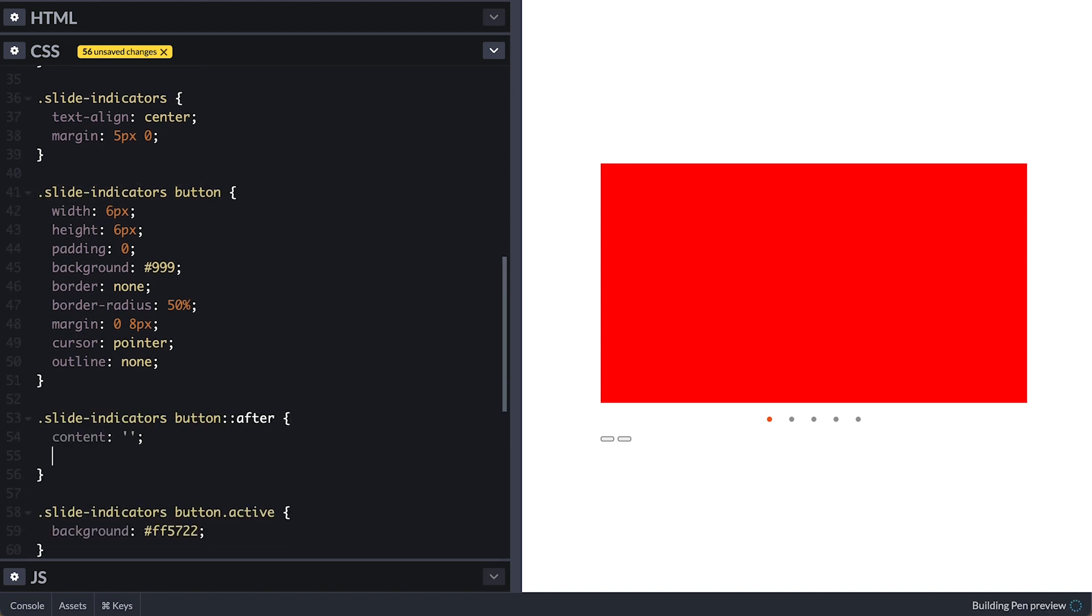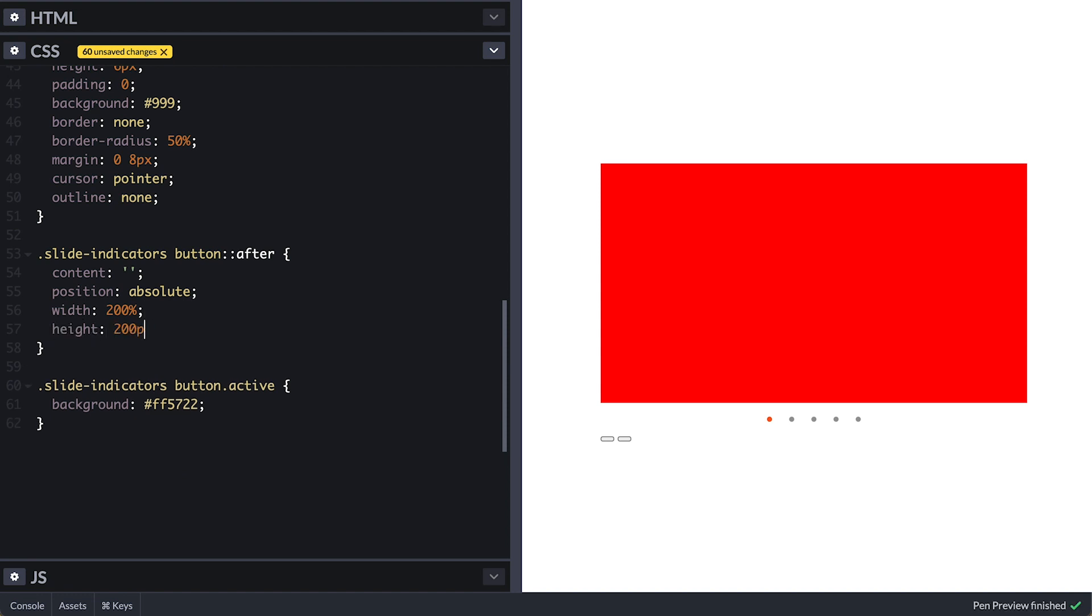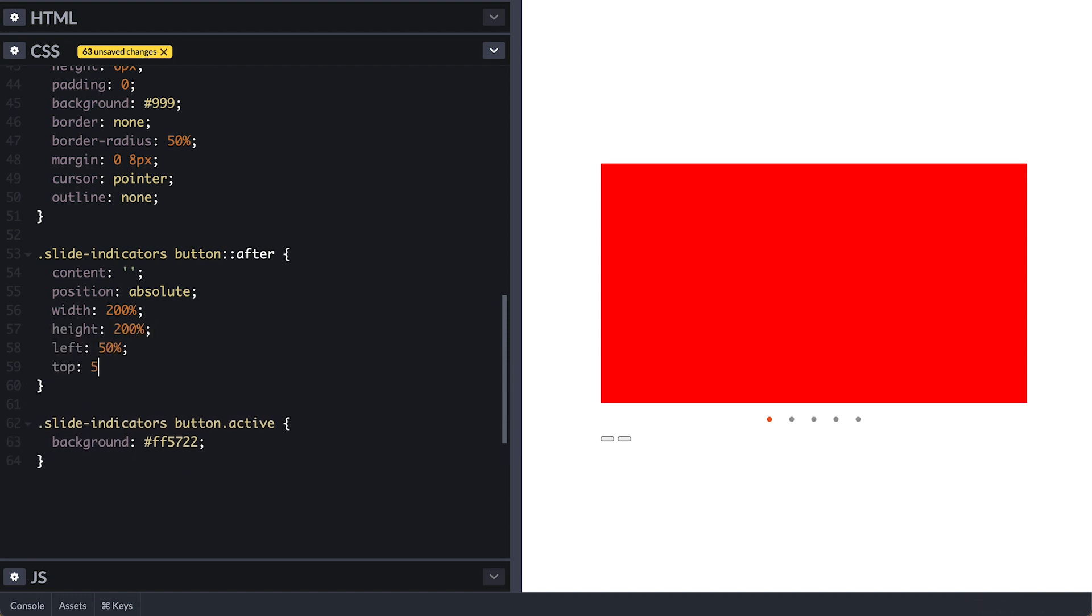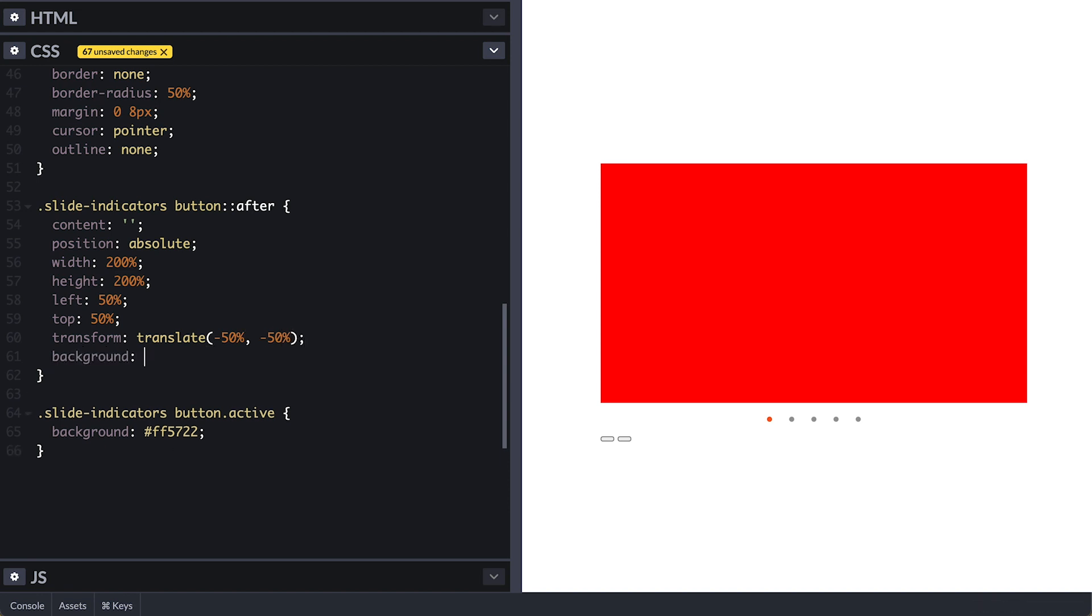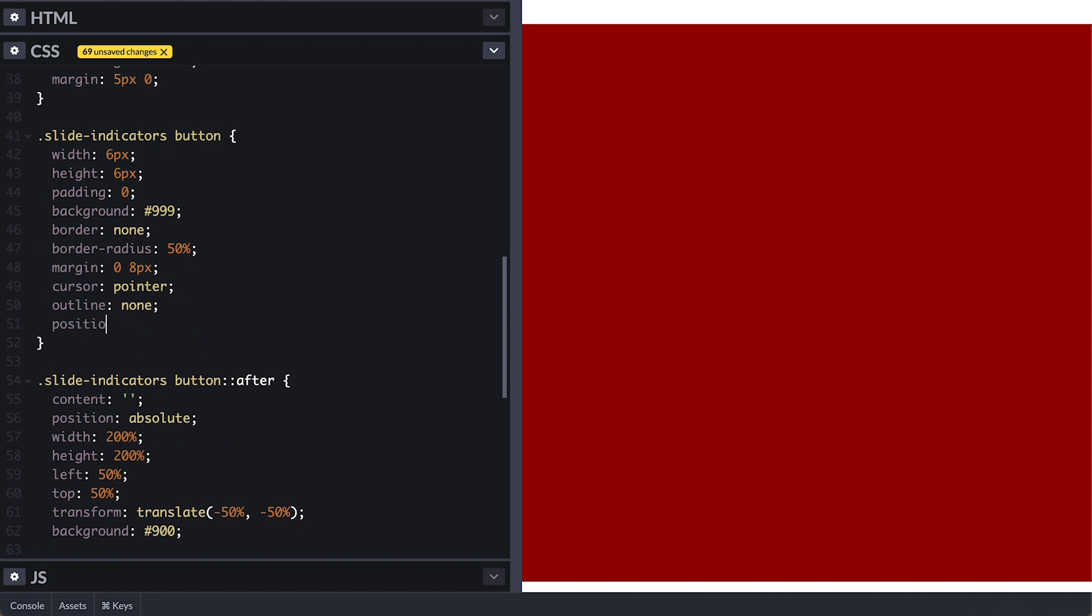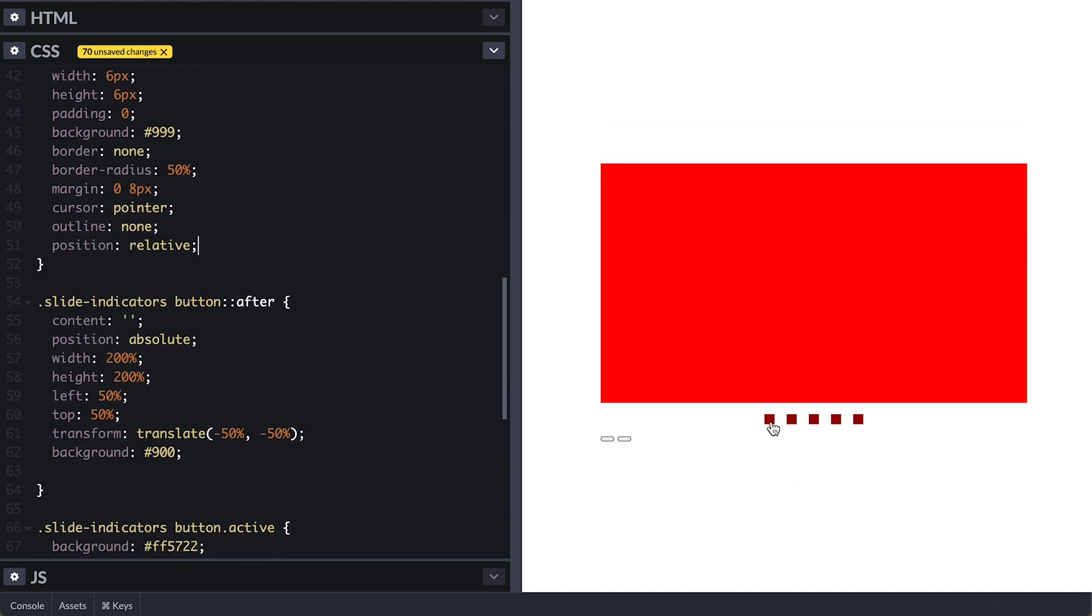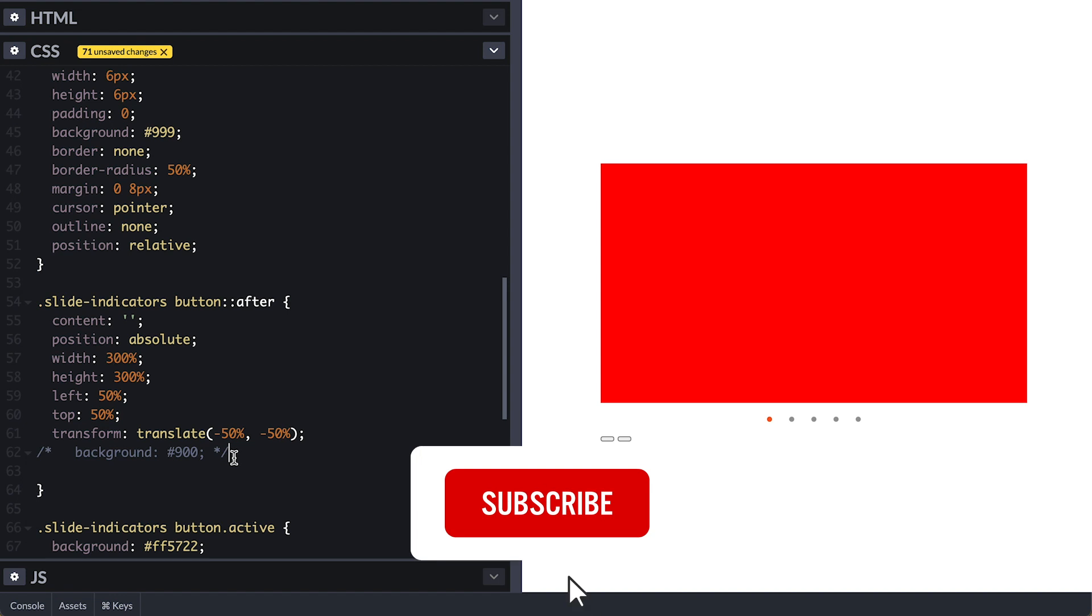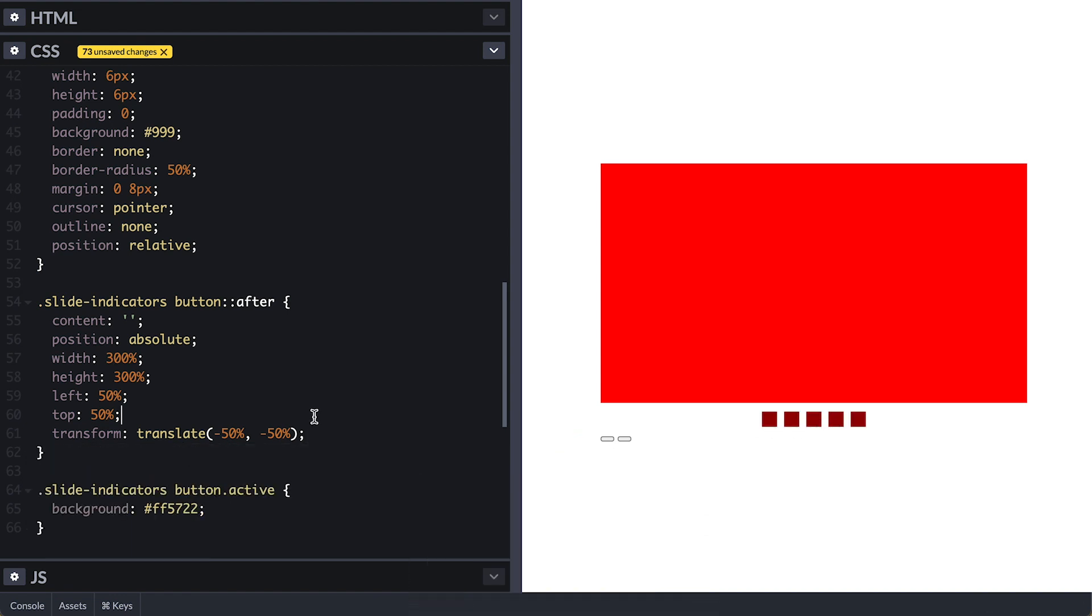For that, I'll attach an after pseudo element, no content, position absolute, make them double the size of the indicator buttons, center them with the left and top 50% and translate them on the X and Y axis by negative 50% and I'll give it a red background so we can see them. It seems I need to add position relative to the button first. Like that we see them and I'll make them 3 times bigger because they still appear small and we can remove the background now. Notice that I no longer need to put the cursor on top of the indicators to get the pointer cursor change.